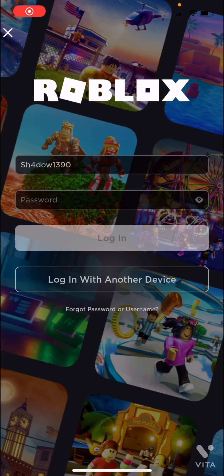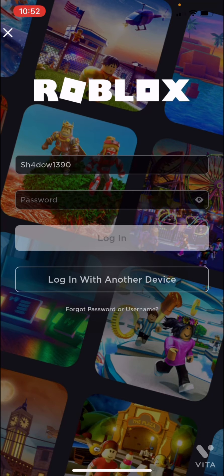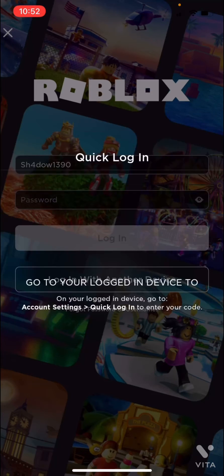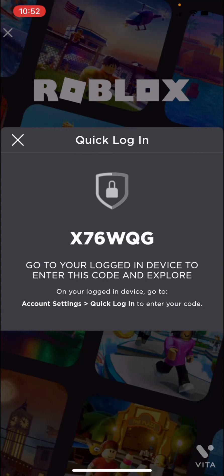In this video I will be showing you how to use quick login. If you forgot your password, you can use the feature where you can log in with another device. Just keep in mind that the other device has to be logged in. Click on 'Login with another device' and it will give you a code — it changes every time you use this.